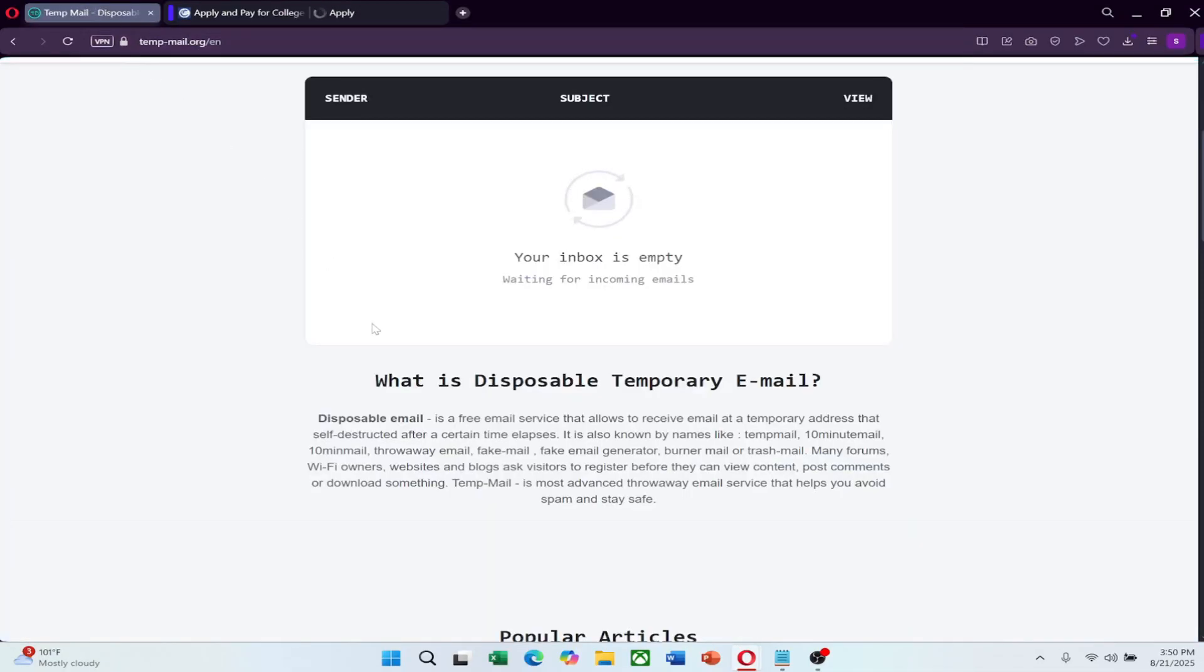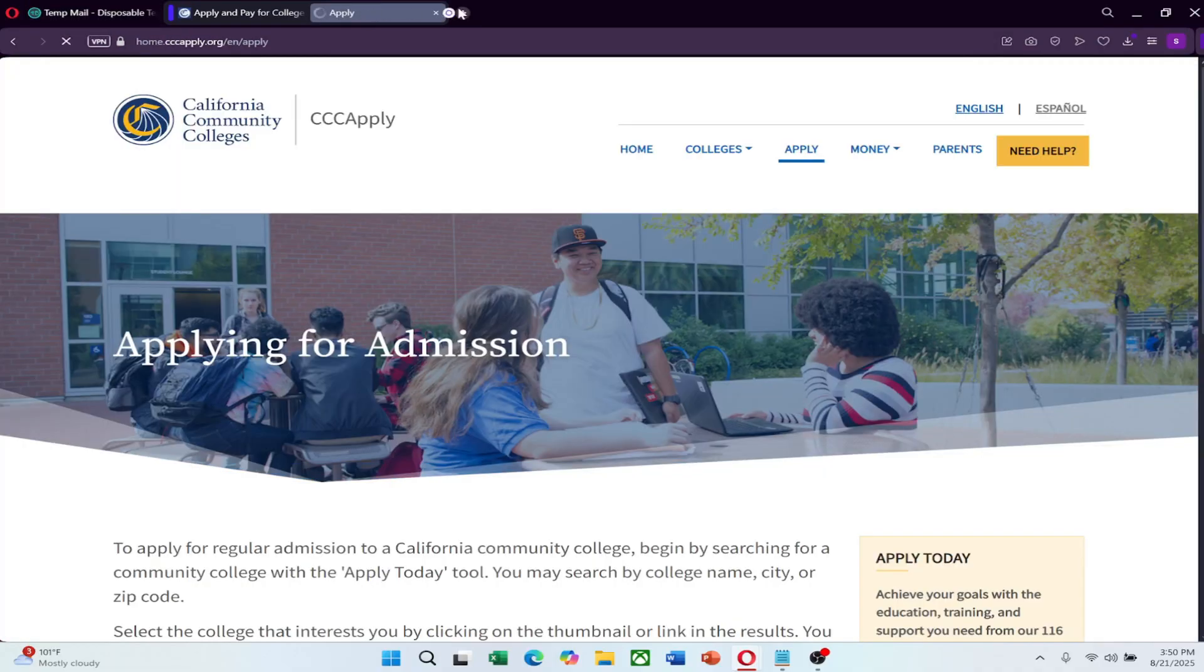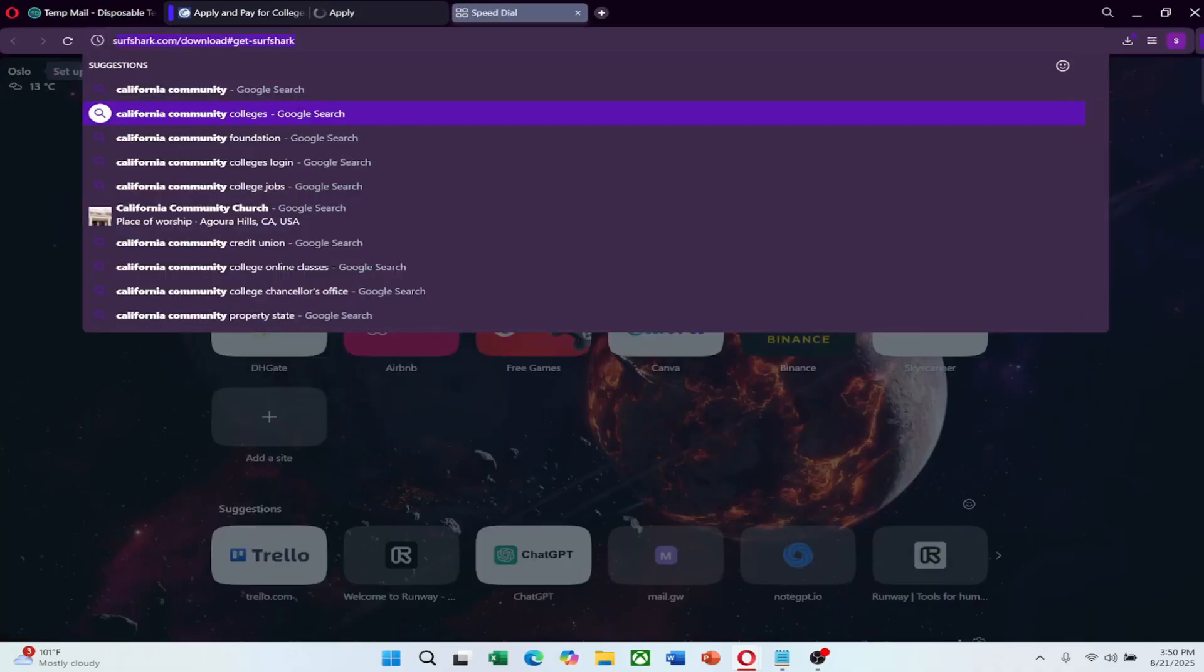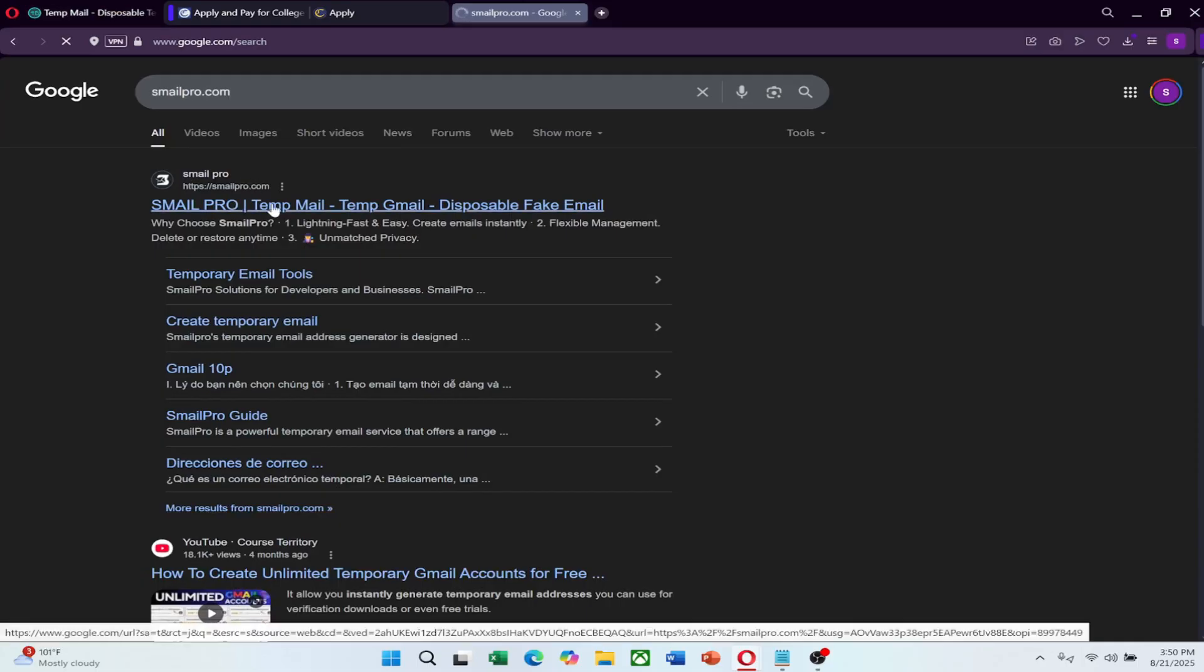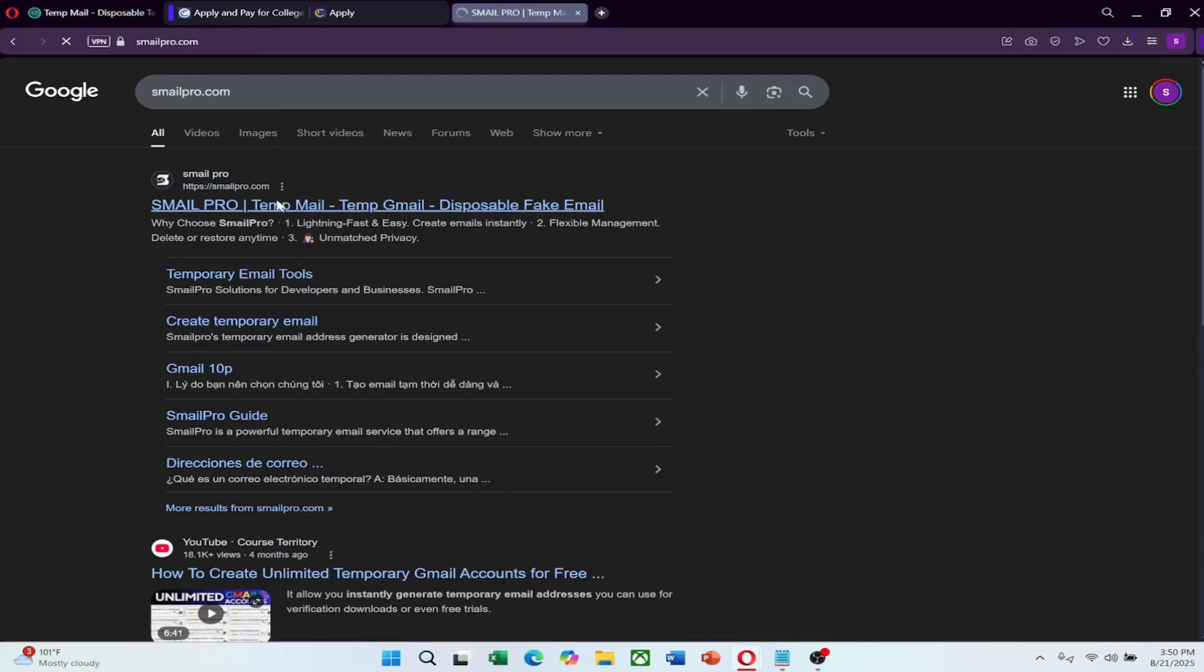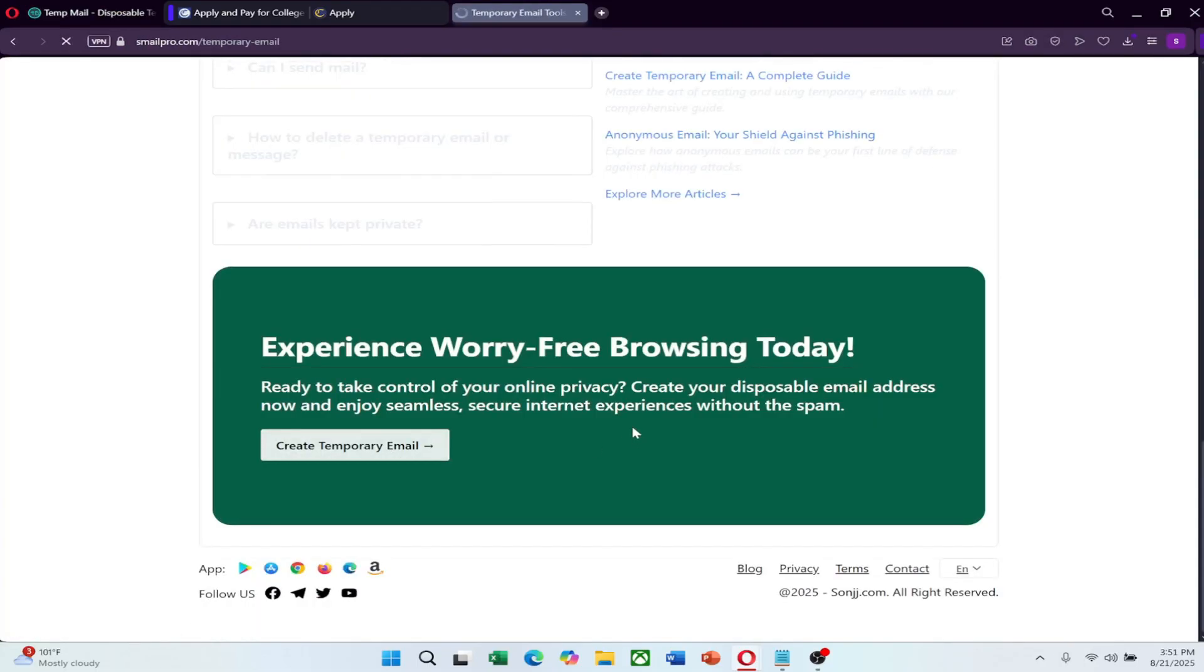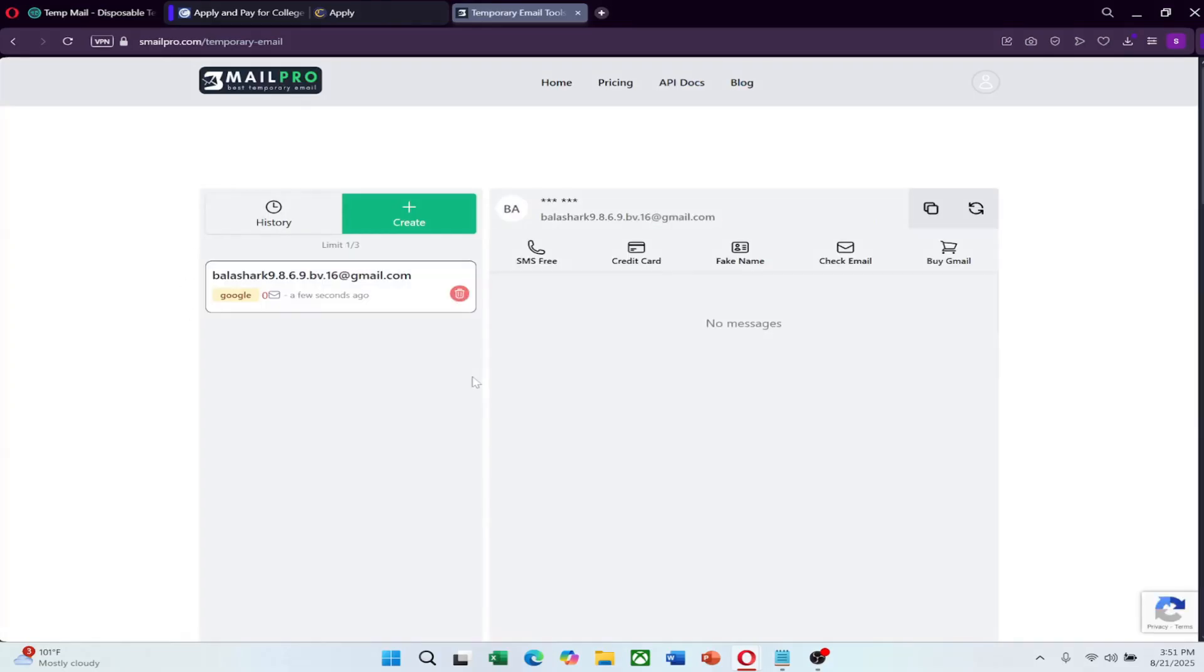You can also try creating an Edu email through a temporary email website. One example is smailpro.com. On the website, scroll down to the section for creating a temporary email. Click on the Change button, select the type of email you want to create, and then click on Create. It will generate an Edu email for you.